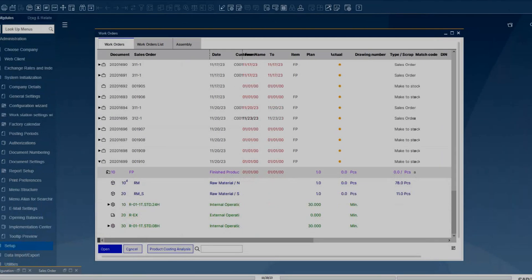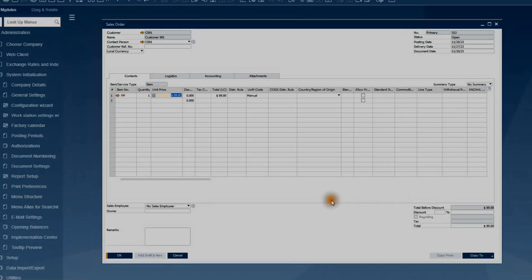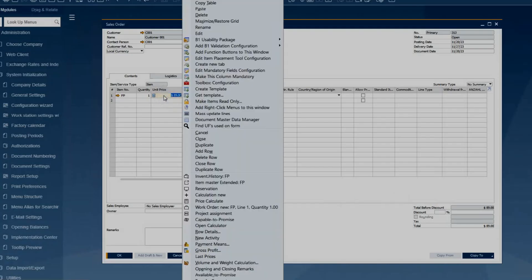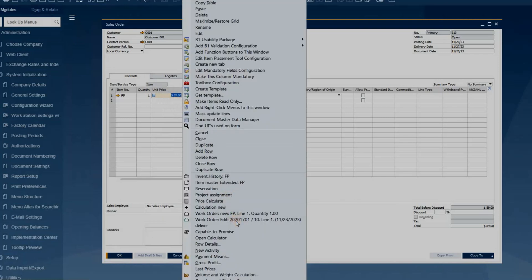You can also create order-related work orders from a sales order in SAP. Add the sales order, and once it is saved, you can select Work Order New from the right-click menu over any line in the document. The work order is created, and if you right-click the line again, you can see the link to the editing window of this newly created work order with its document number indicated.